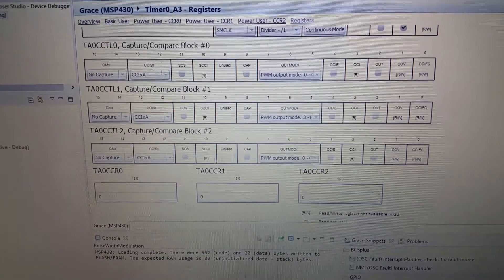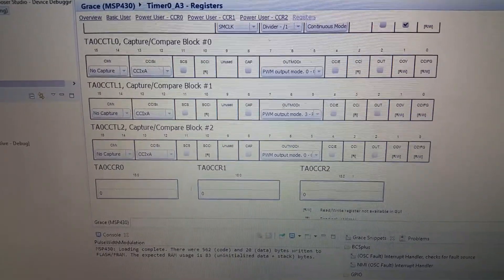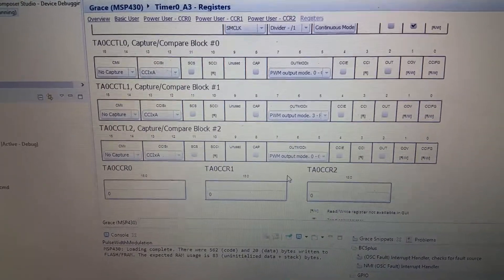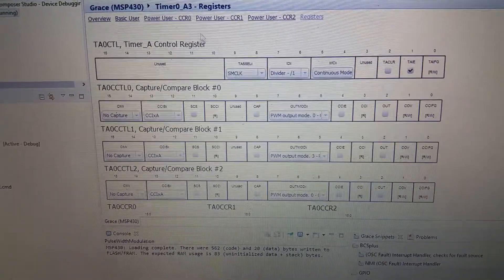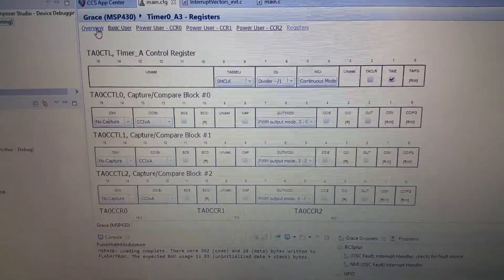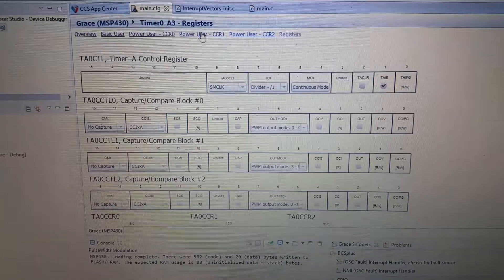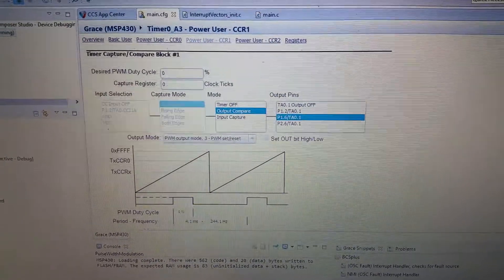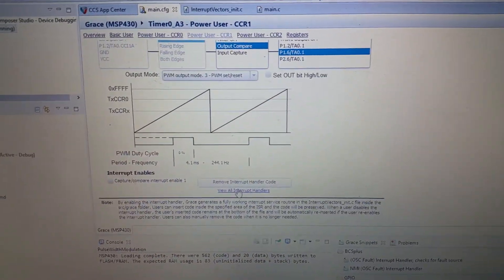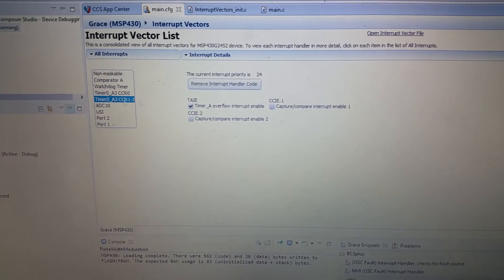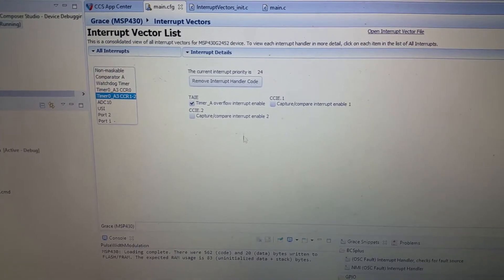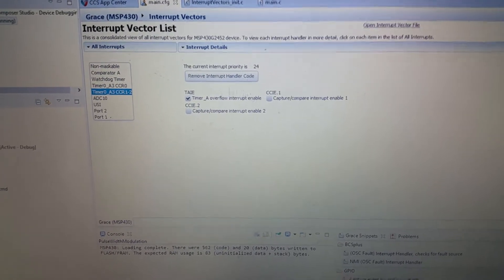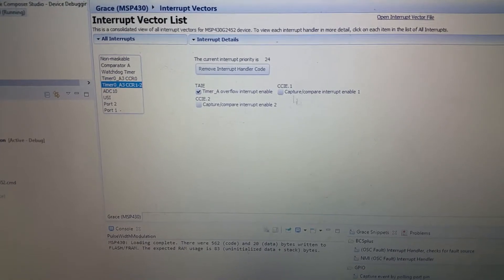We also want to use interrupts so that we can change this every time. We can change it when it overflows.